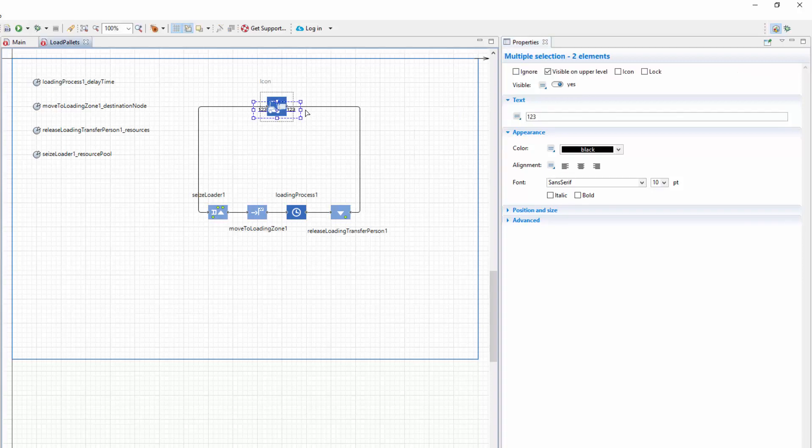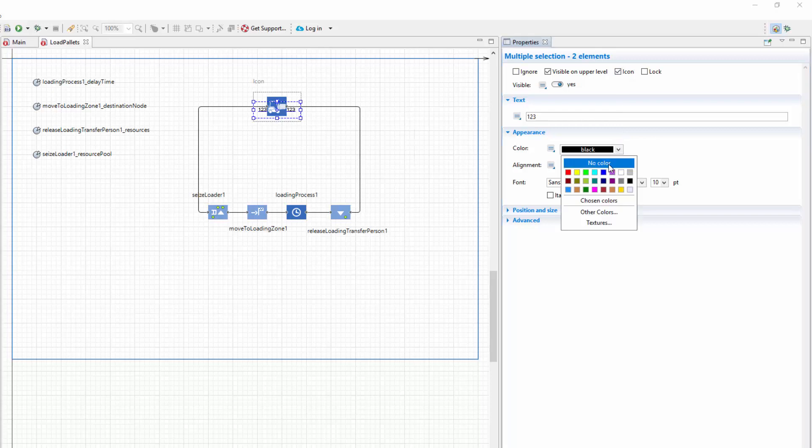Select both text elements, check the icon property to make them part of the block's icon, and finally set color to blue. We've finished tuning our custom block.